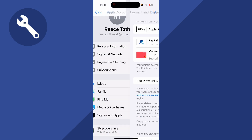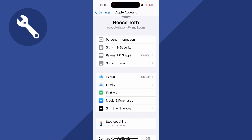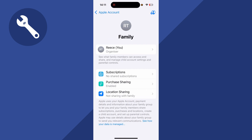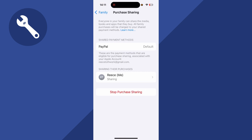If it's still not working, come back to the previous window and click on Family, then select Purchase Sharing. If you have a family plan set up on your account, there could be a billing problem with the card associated to your family plan. You can see the shared payment methods at the top.